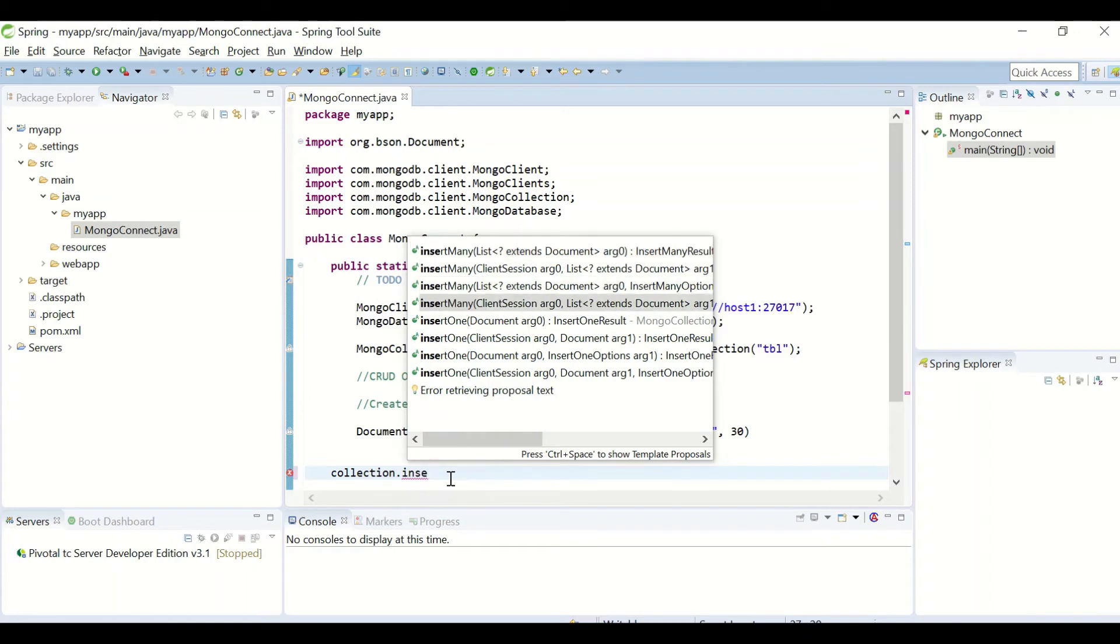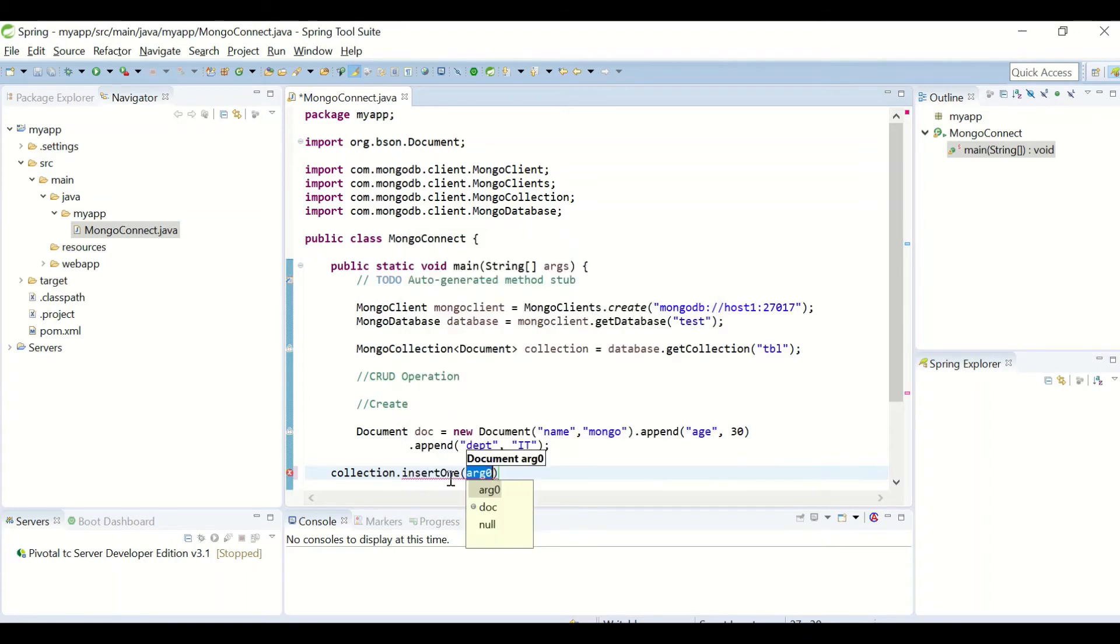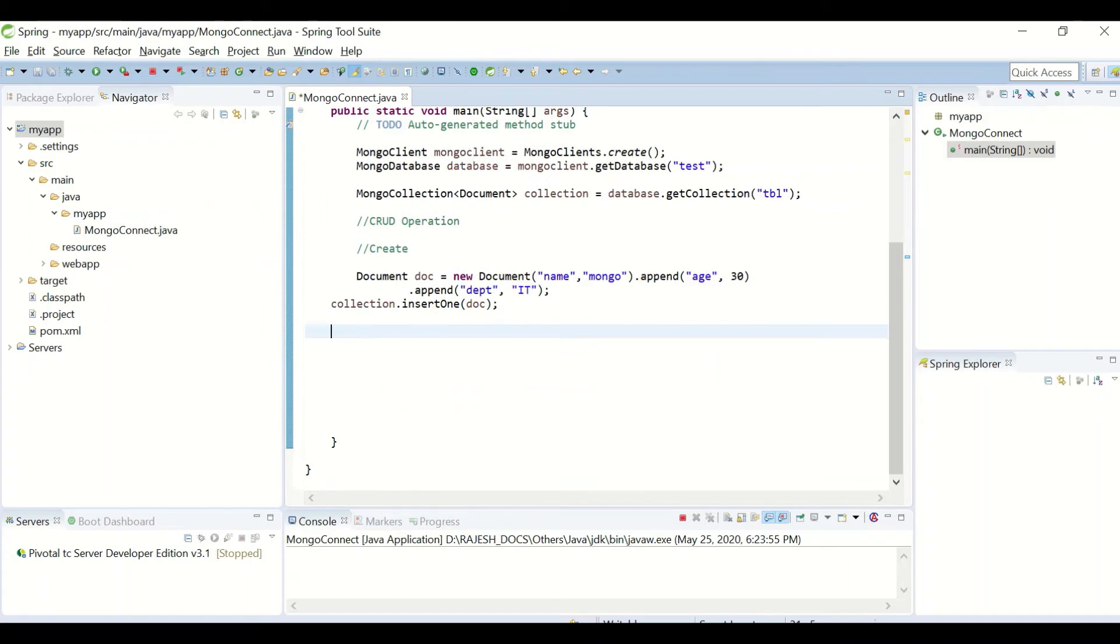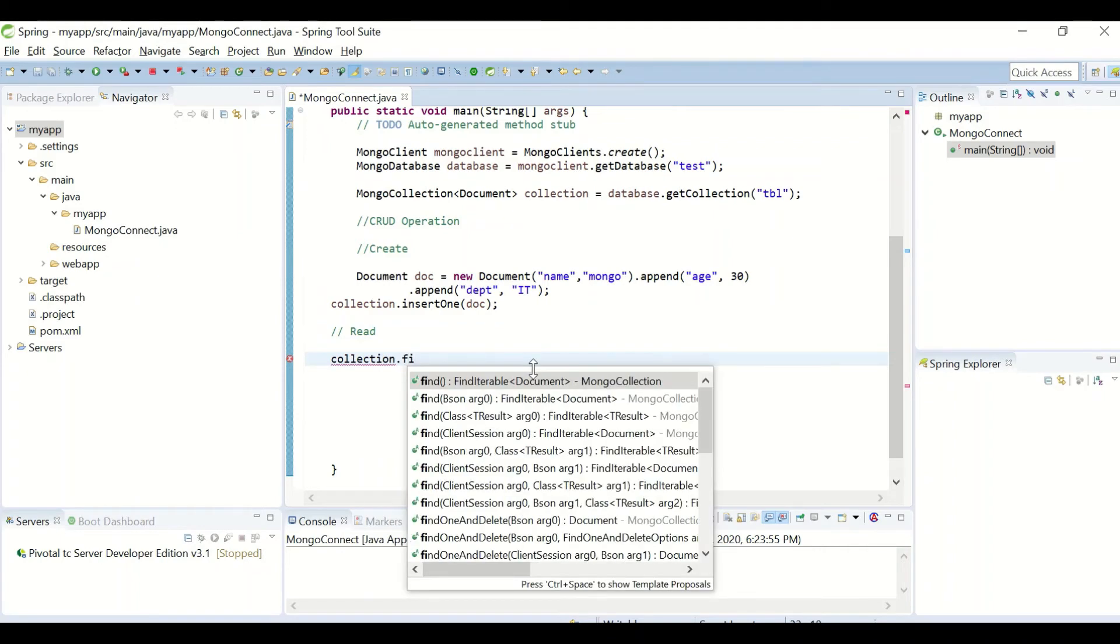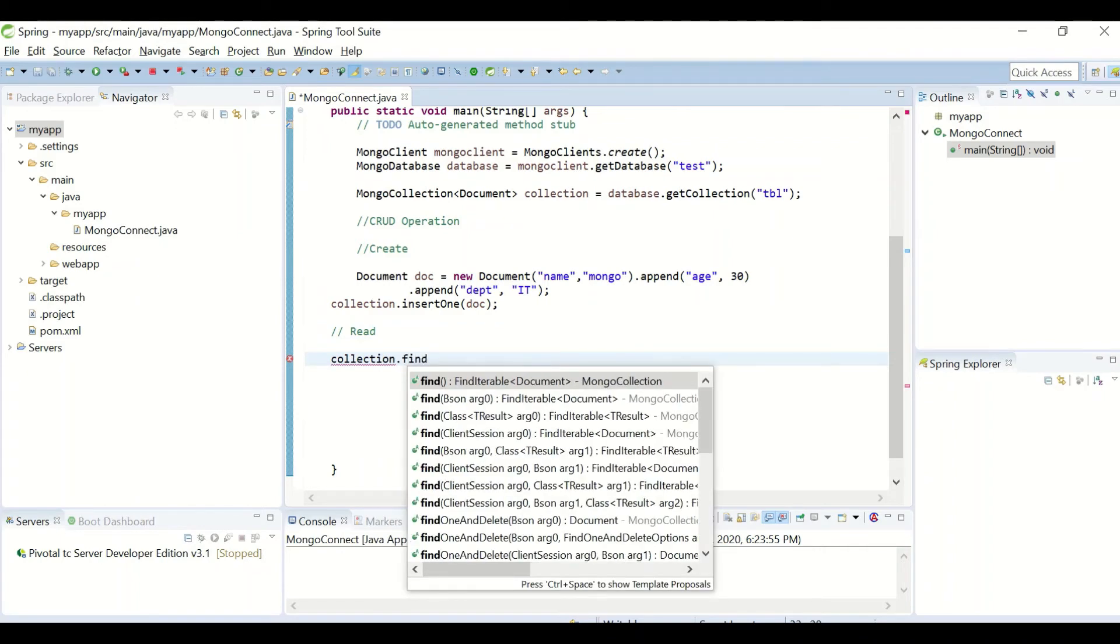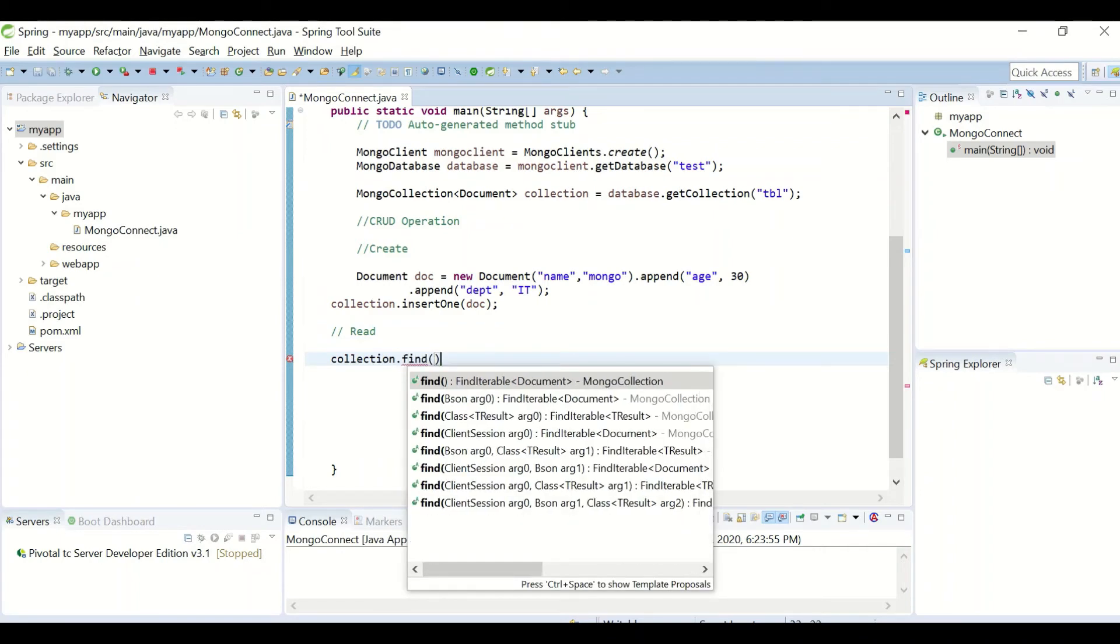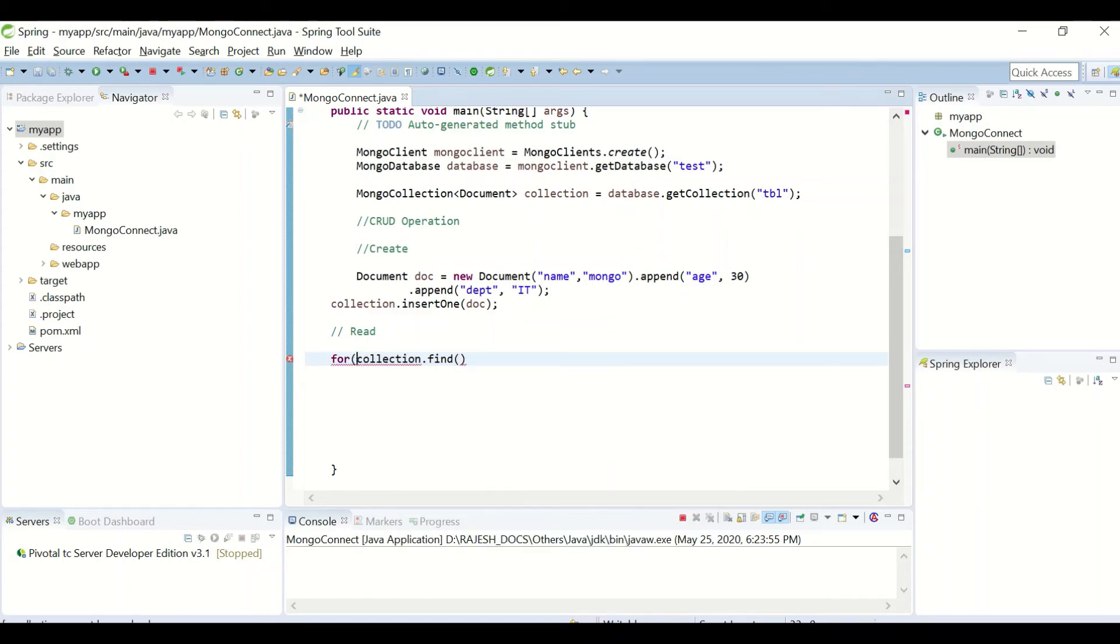Now let us look how a read operation will work. To read a collection, we can use find. This will return all the documents in the collection. I'll use a for loop.